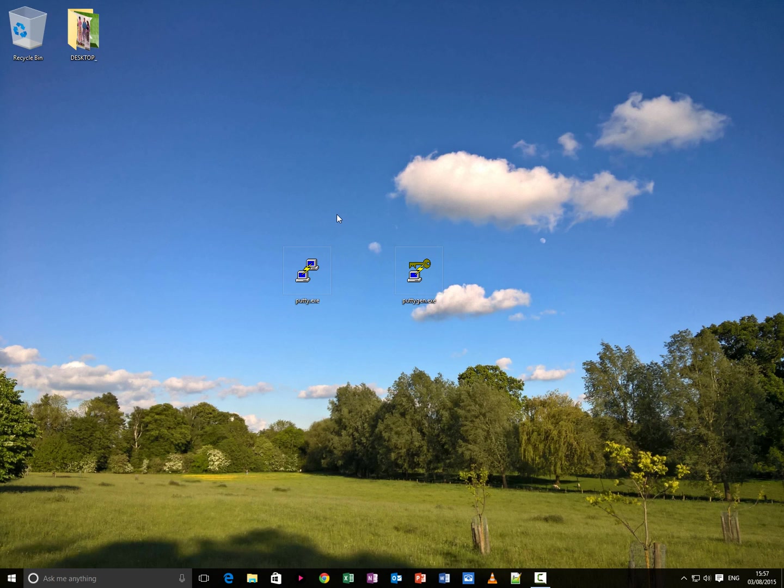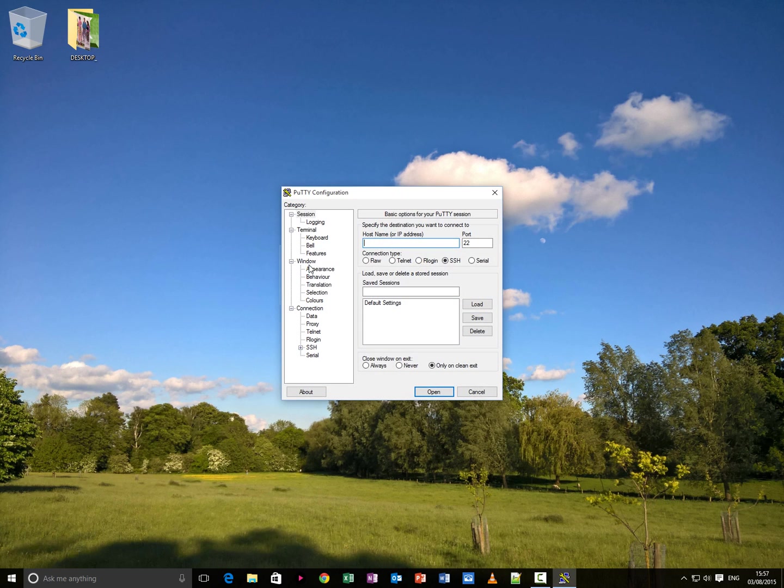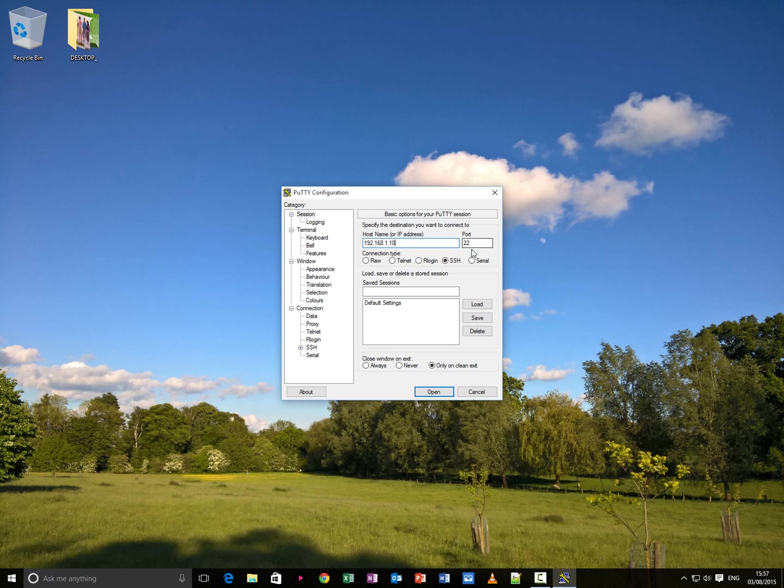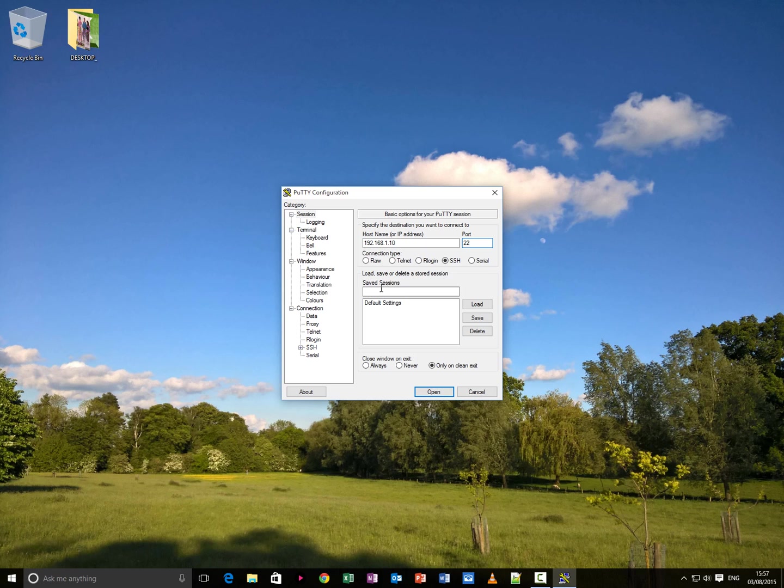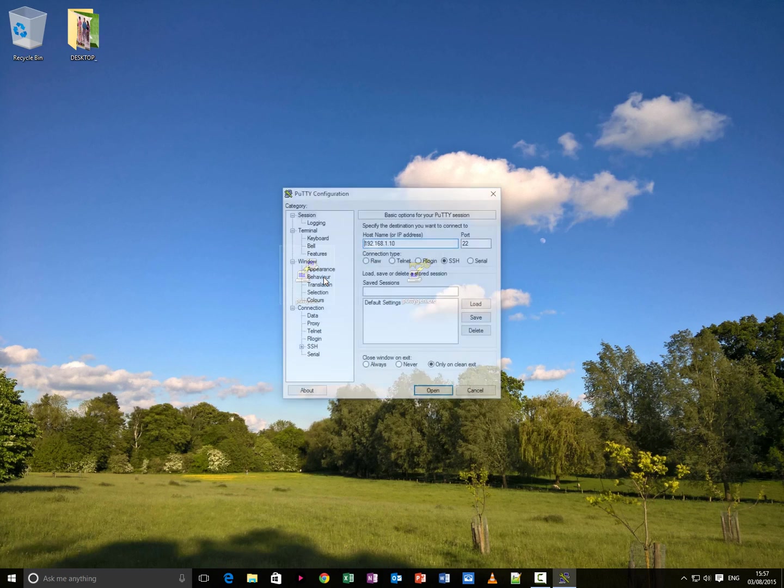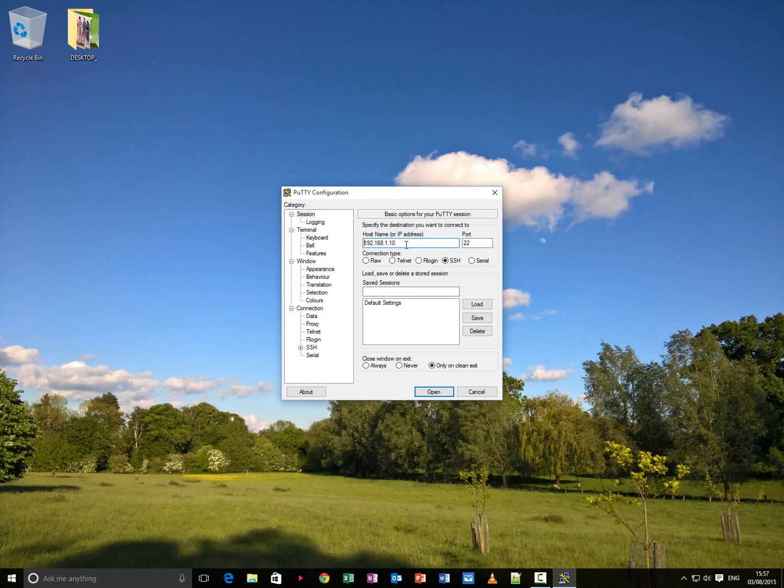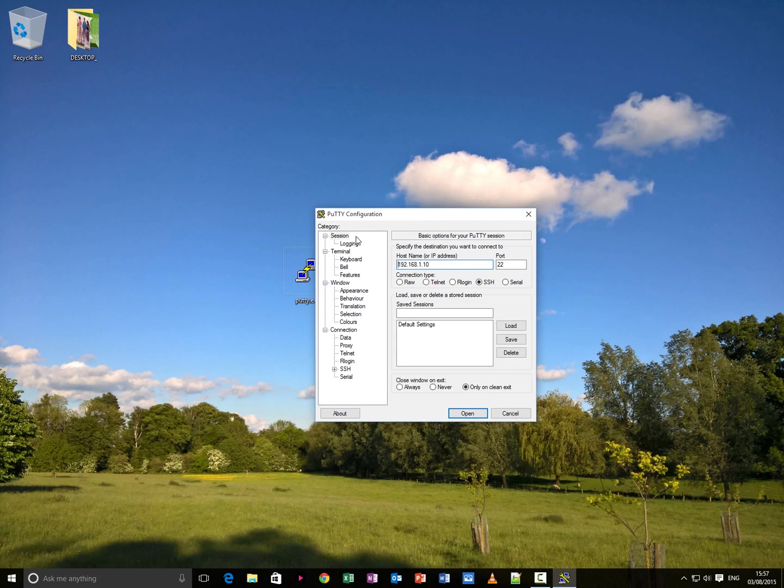So to start off with you need to open putty.exe, type in the IP address or host name of the server you wish to log in to. Mine is 192.168.1.10. Make sure port is 22 if that is your port for SSH, that is the default SSH port. Now you will see here on the second panel, load, save or delete a stored session, your default settings. Highlight that, press save. If I press cancel now and reopen, it's saved the IP address and the port number.